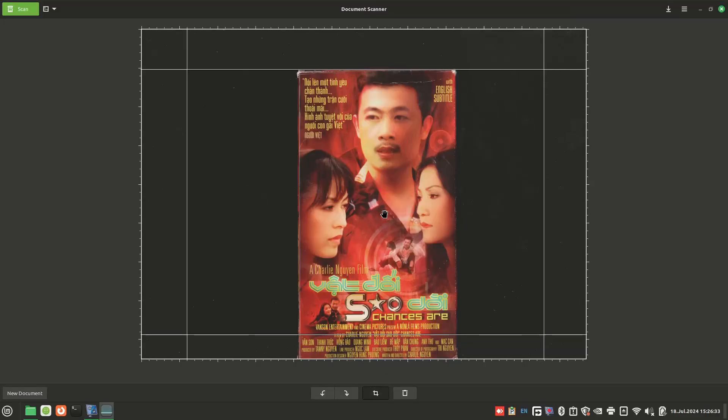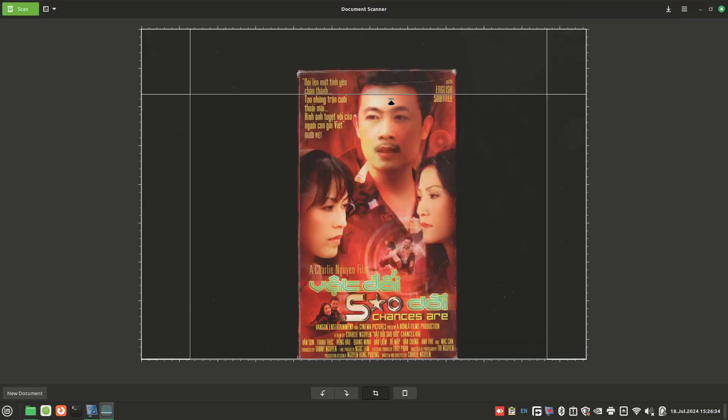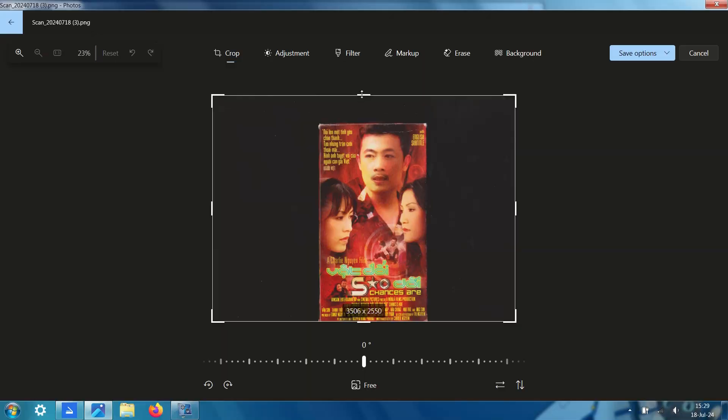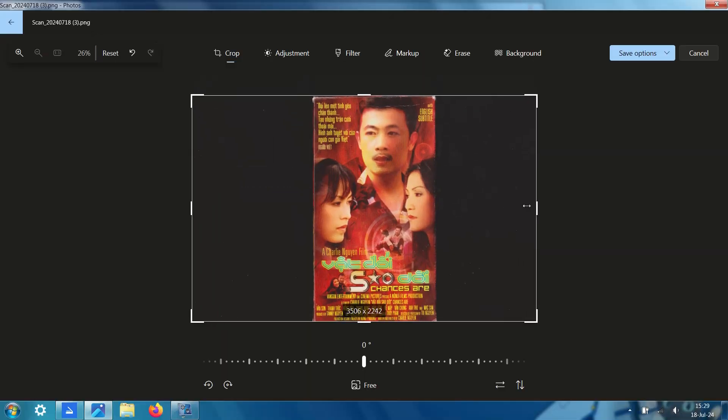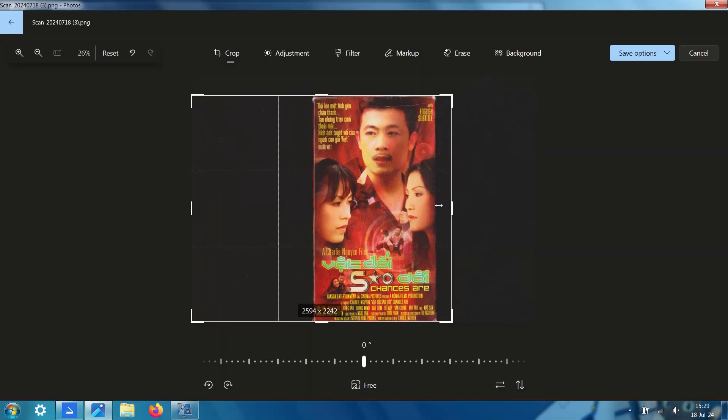On Linux, I use the built-in cropping tool in Document Scanner. While in Windows, I use the default photo app to crop stuff. You don't have to do this if you don't want to, I just personally do it for archiving purposes.